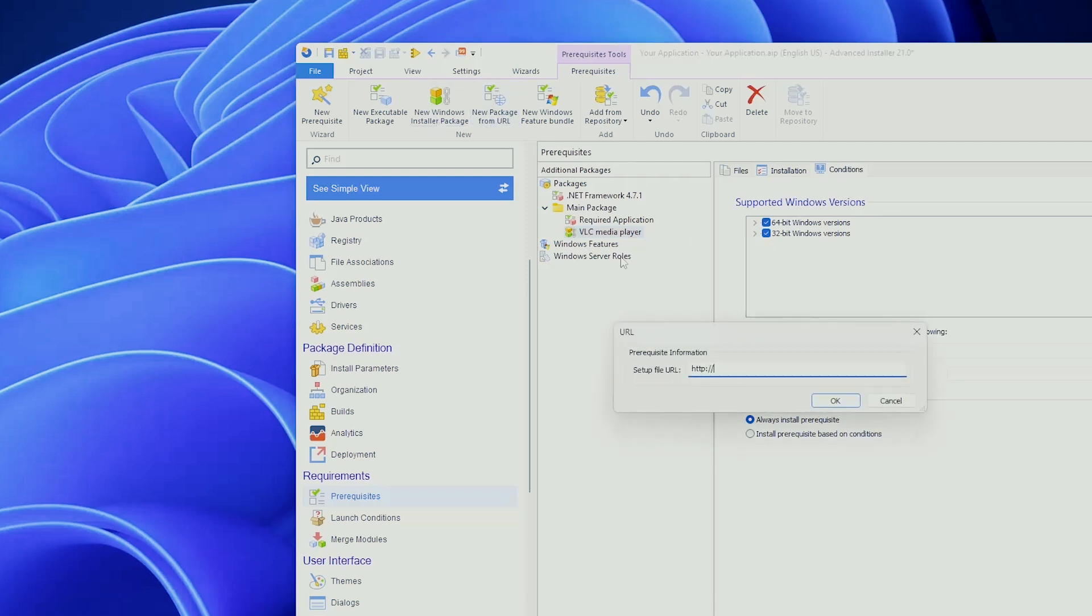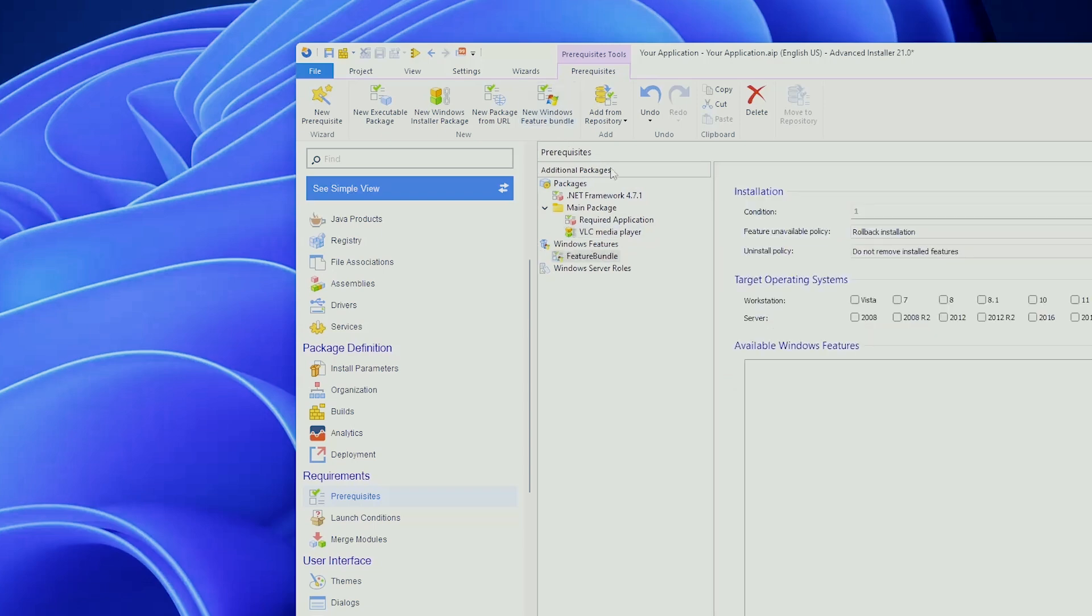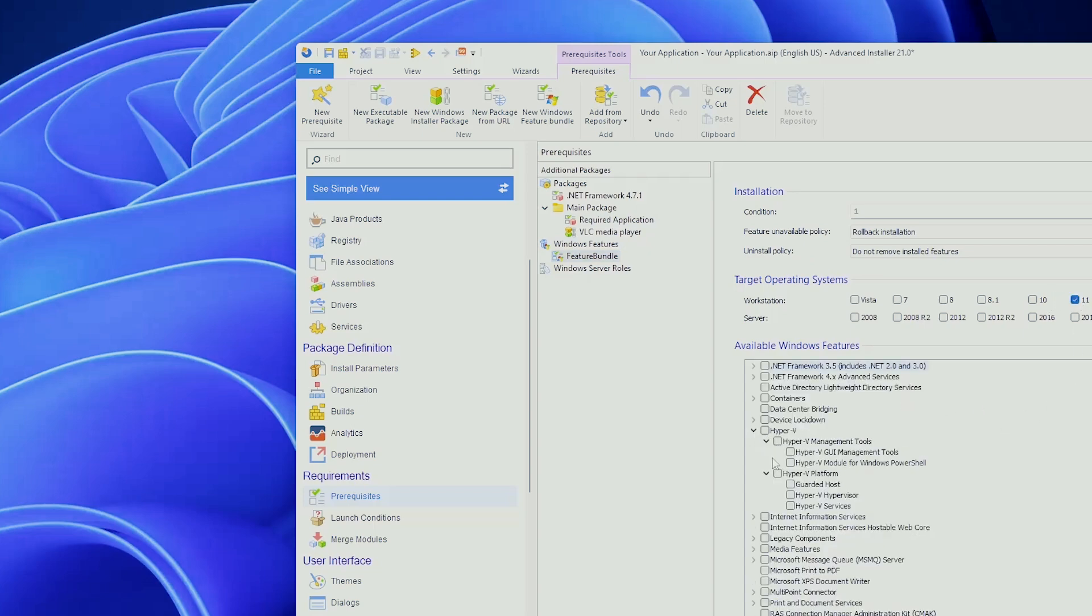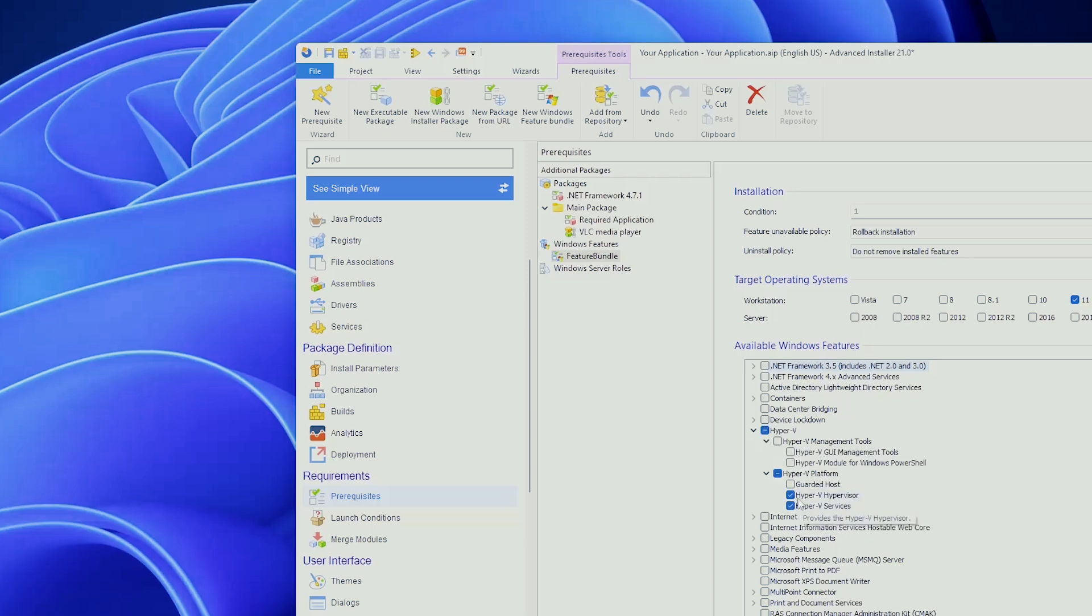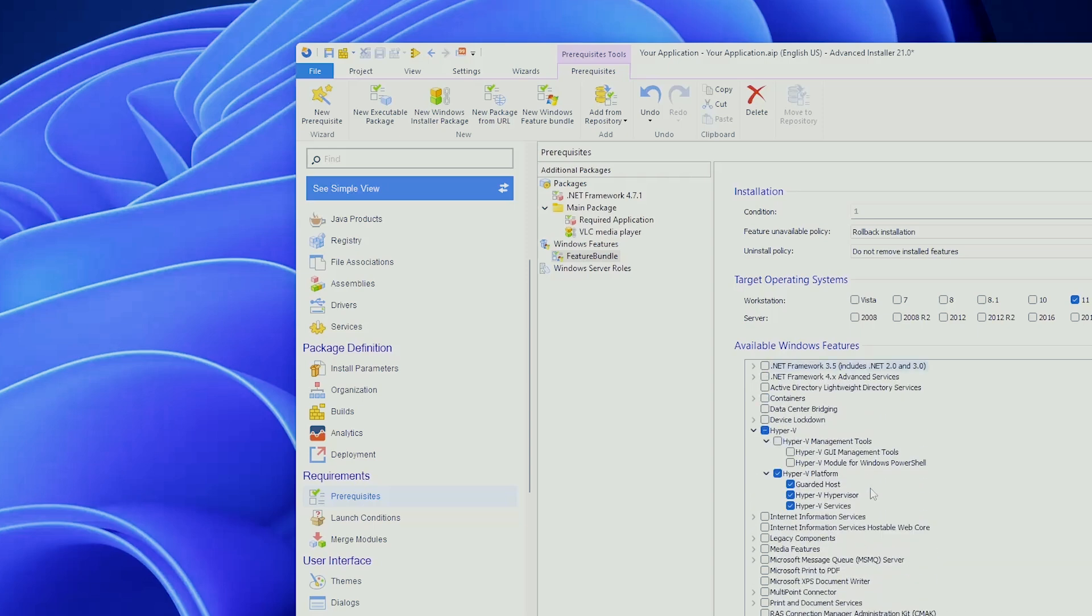And you can add a package from a new URL if you have this or you can add a new Windows feature bundle. Now, what exactly is this? So, let's say we have our workstation for Windows 11 and let's say that I want Hyper-V to be enabled on the machine, the hypervisor and the services and the guarded host. I want to be enabled on the particular system where my application is installing. You can do this with Advanced Installer only with a few clicks and we have tons of other available Windows features here depending on the version of the workstation or server that you want to use.